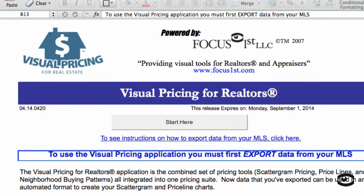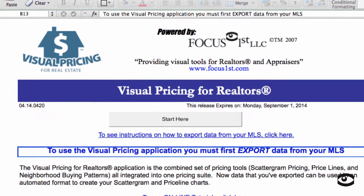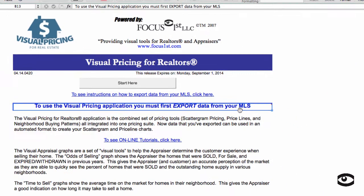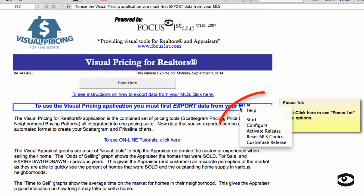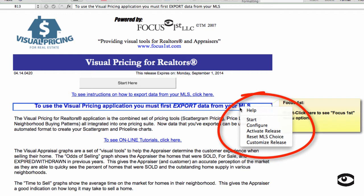To get access to the Focus First menu items on a Mac, position your cursor over this bold blue box. Once you do that, you'll see a pop-up that will tell you that the menu items can be seen by using the right mouse click. Once you do that, you can see all the Focus First menu items will appear.